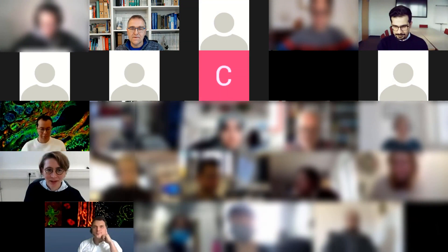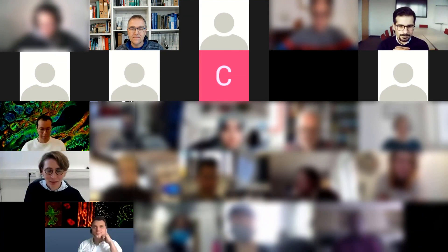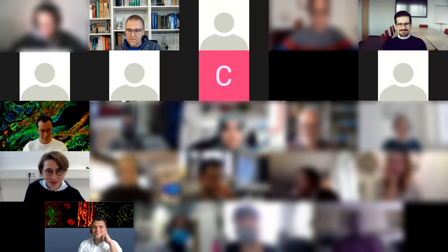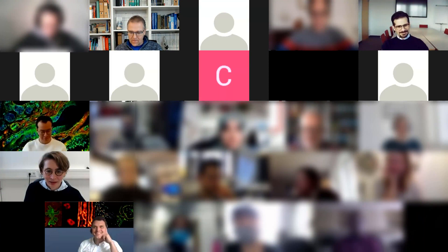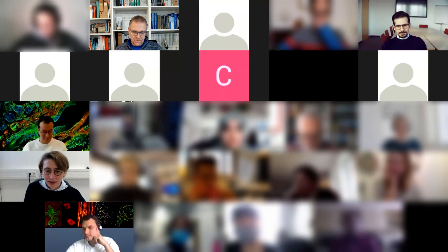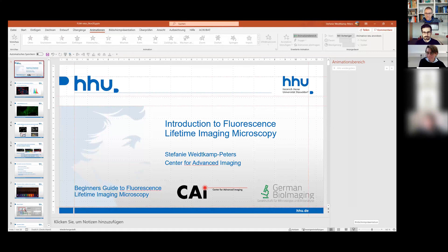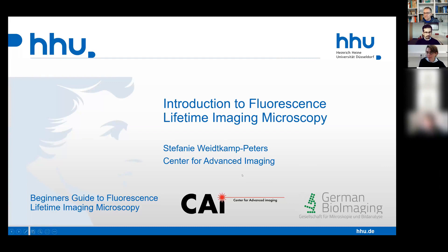Thank you very much for the very nice and kind introduction, Steffen. I guess we really met before this course — it was at a DGZ meeting in Berlin. I'm absolutely sure about this. So it is my very great pleasure to give the first talk of the meeting. I will now try to share my screen and start the presentation. I hope you can see my presentation now. Yeah, great.